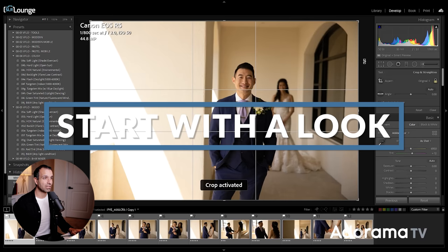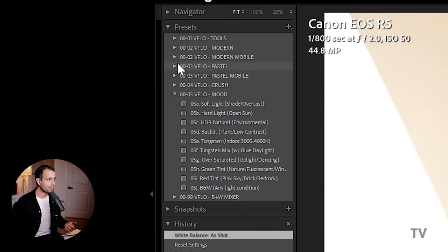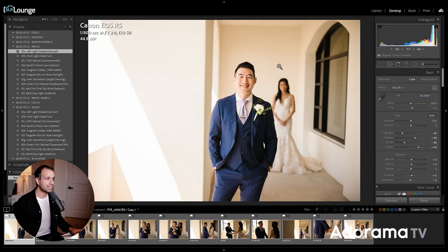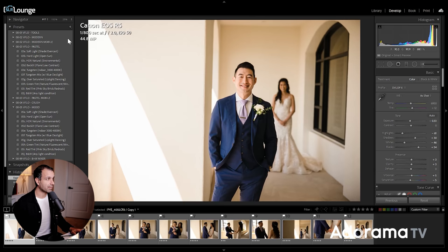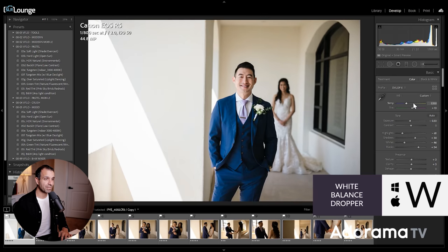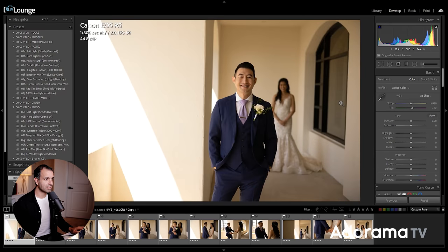Step one is to apply a look — this can be anything. I'm going to start with Visual Flow Pastel and choose Softlight since our subjects are standing in soft light, then adjust the exposure. You can choose any look you want, dial in your own settings, or choose one of your own presets. I'll press W to get a white balance reading off the wall, get my temperature and tint where I like it. This is the before, and this is the after with your look dialed in.